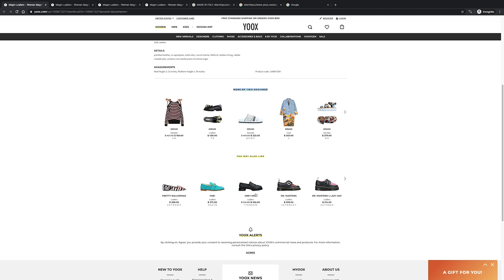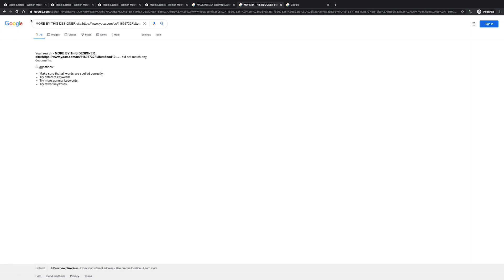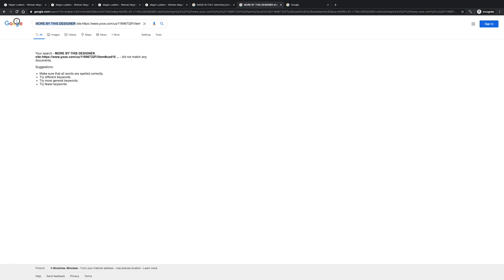I already know that these two sections — 'more by this designer' and 'you may also like' — we can call them the product carousels — are not indexed. So let's have a look at that. These sections struggle to get into Google's index because Google most likely didn't render this page fully. Let's walk through why this might have happened for ux.com.